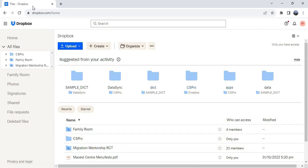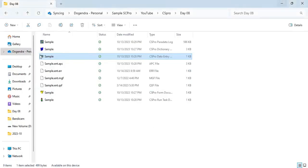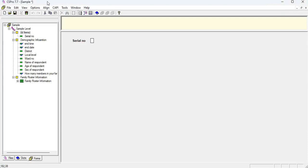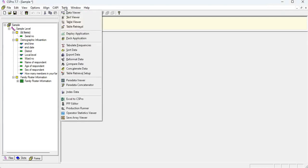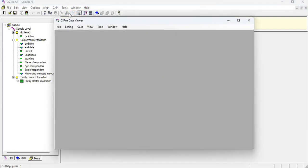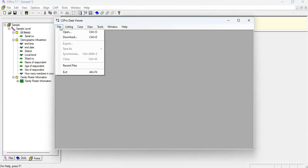Our synced data will be stored in this data folder in the Dropbox and now I'm going to click my sample program here. And to download the dataset from the Dropbox, you need to go to the tool menu, data viewer, file and download.